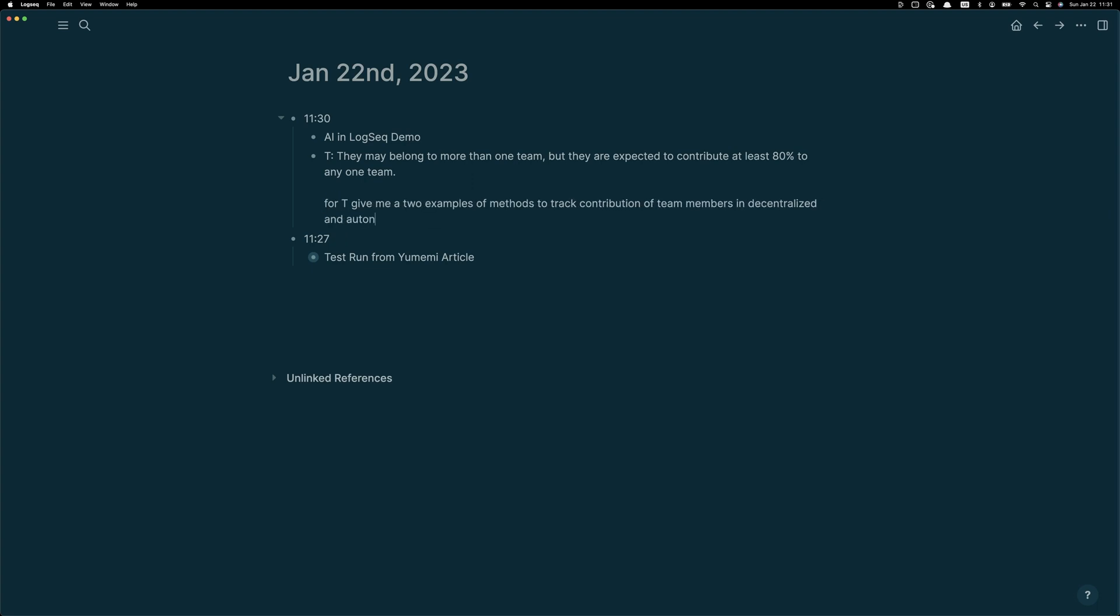So give me two examples of methods to track contribution of team members in a decentralized and autonomous team.